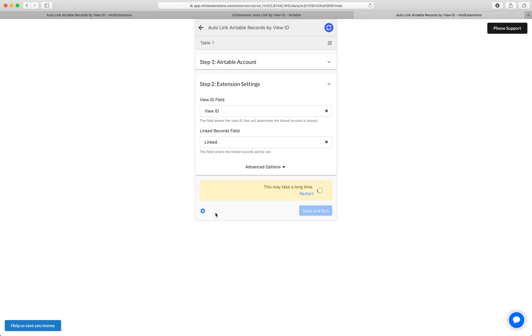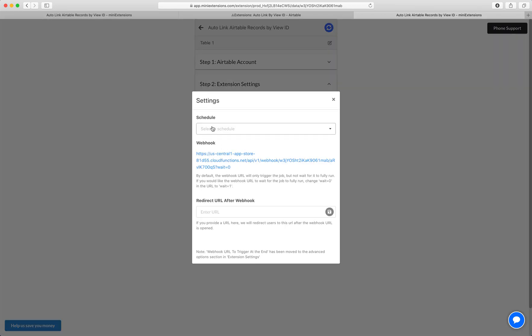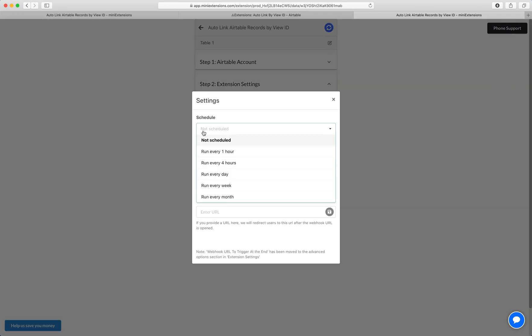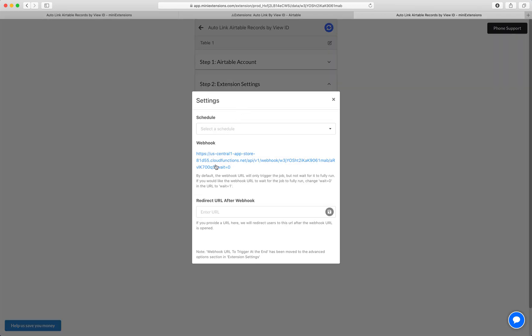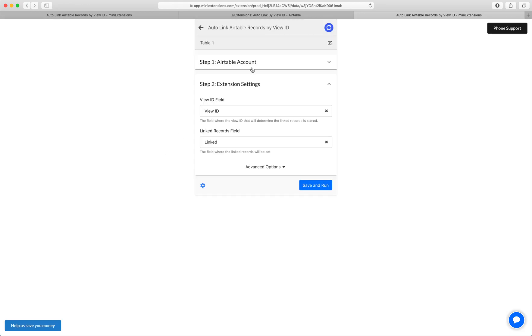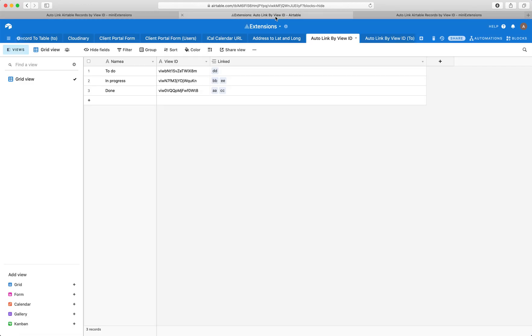While this is running, you can also schedule this to run automatically, and you can also run it through a webhook. A webhook is a URL; every time that URL is opened, you are going to execute this job. There you go.